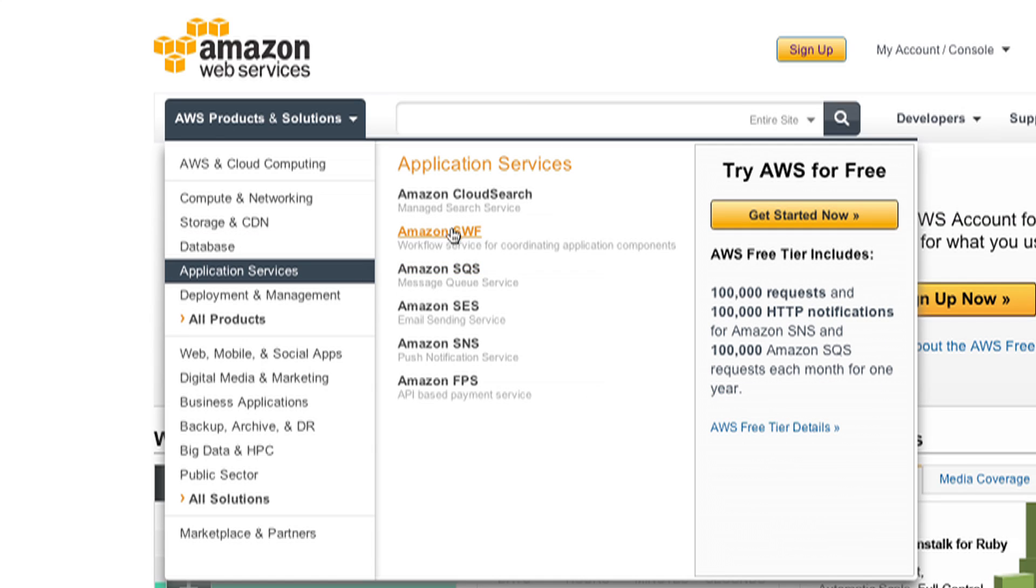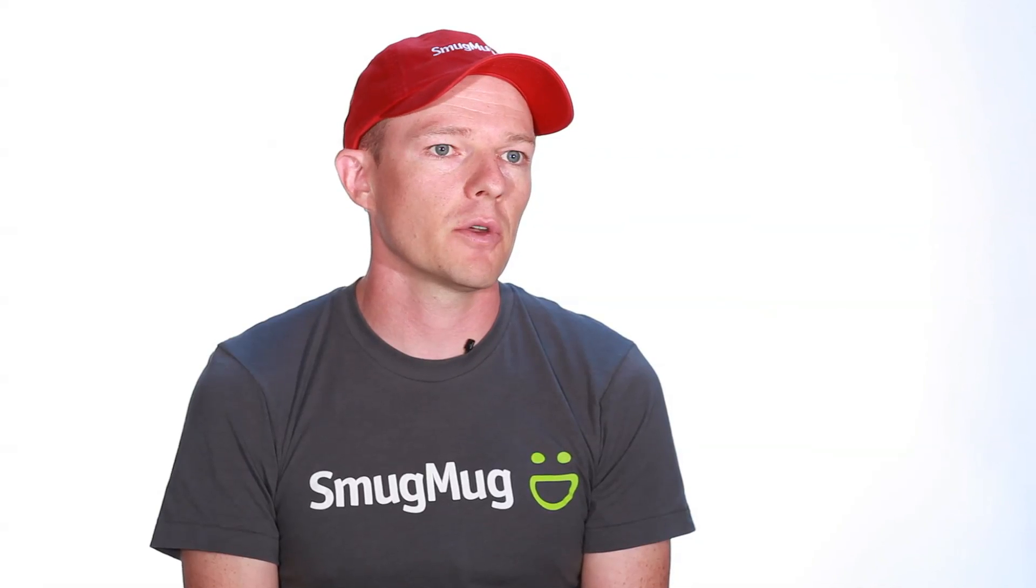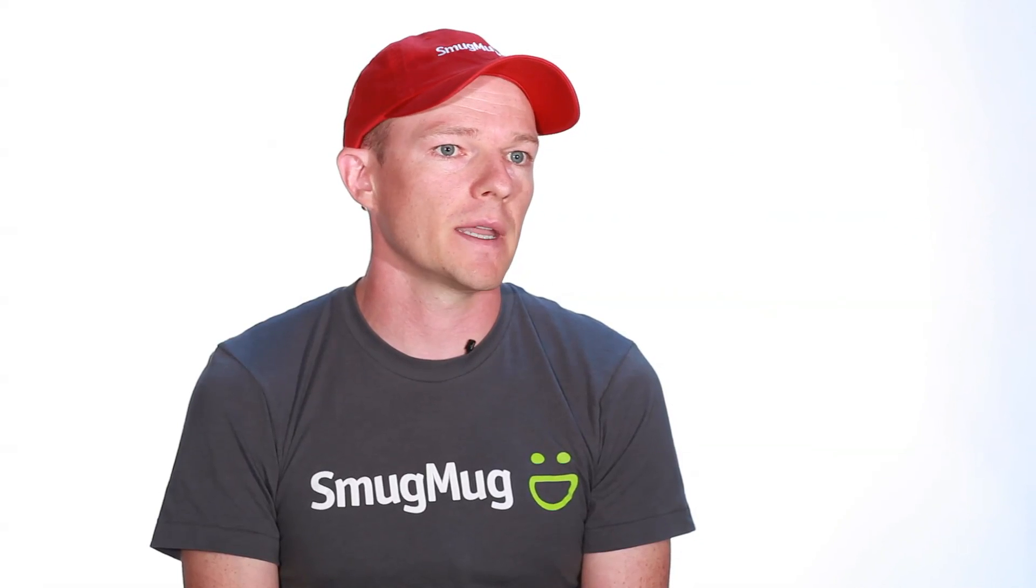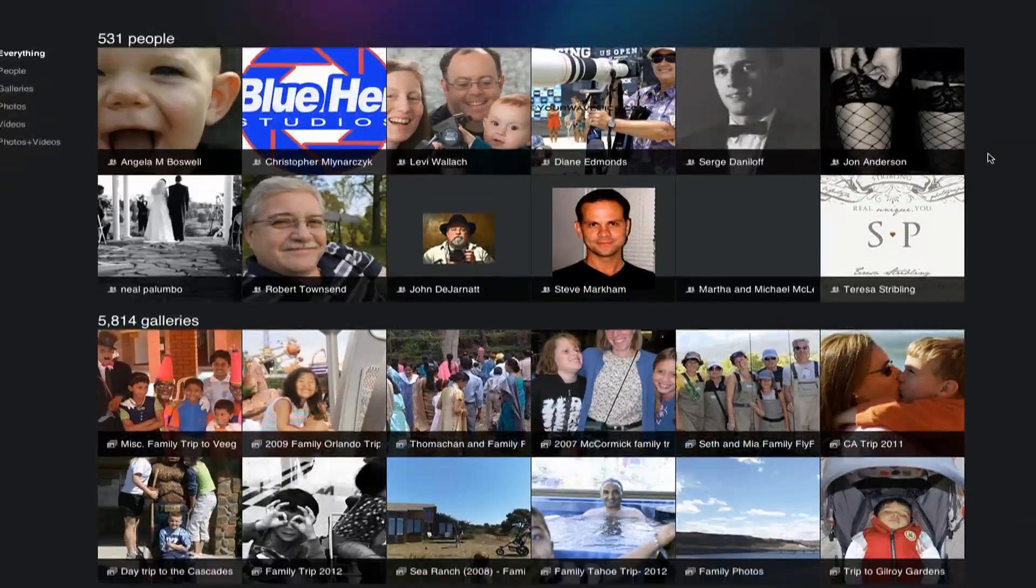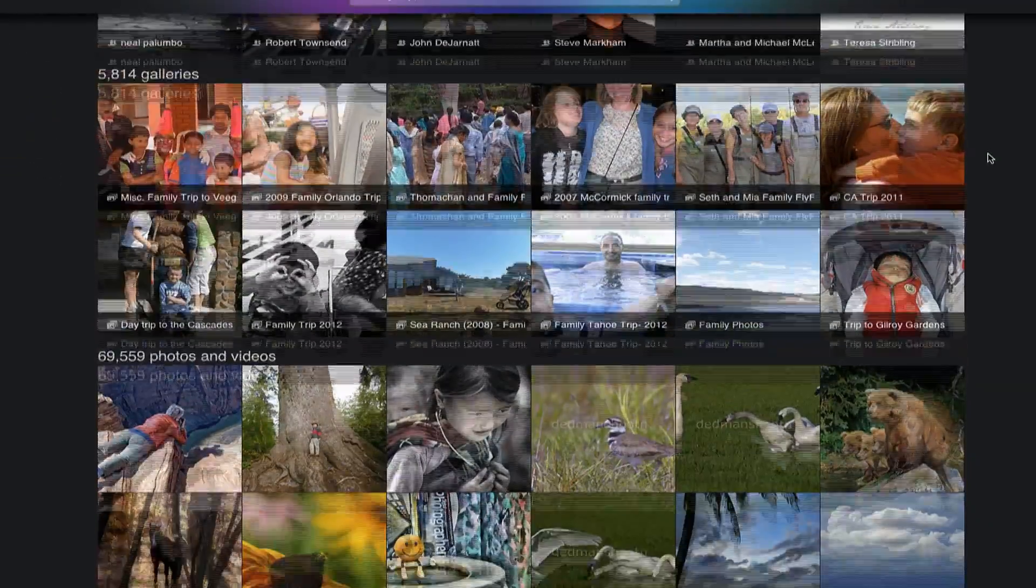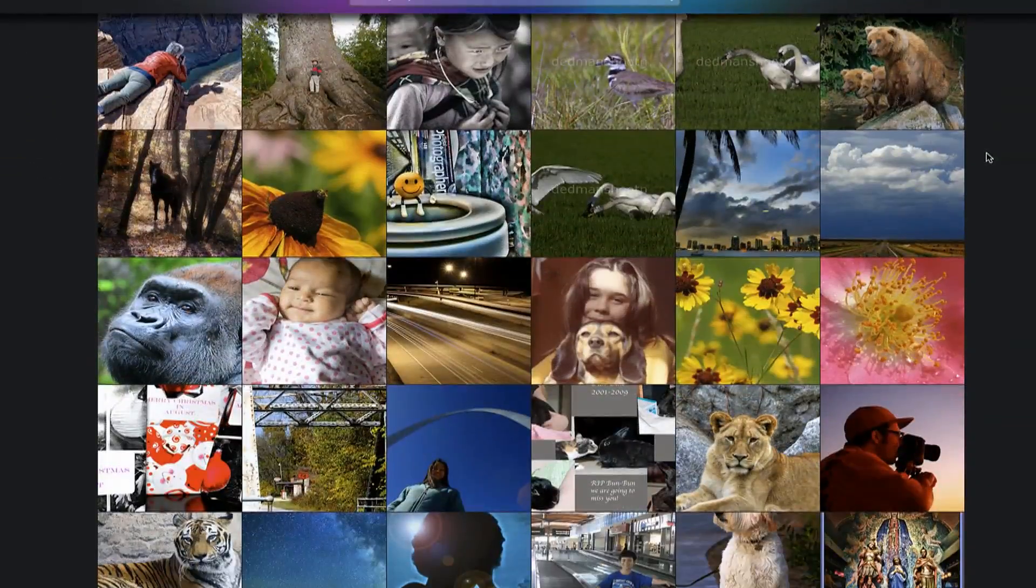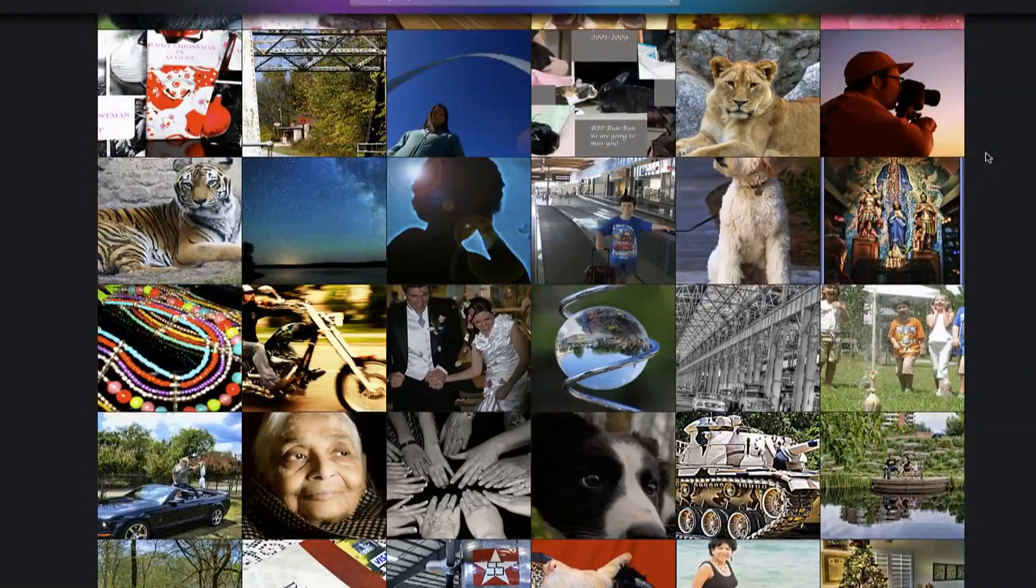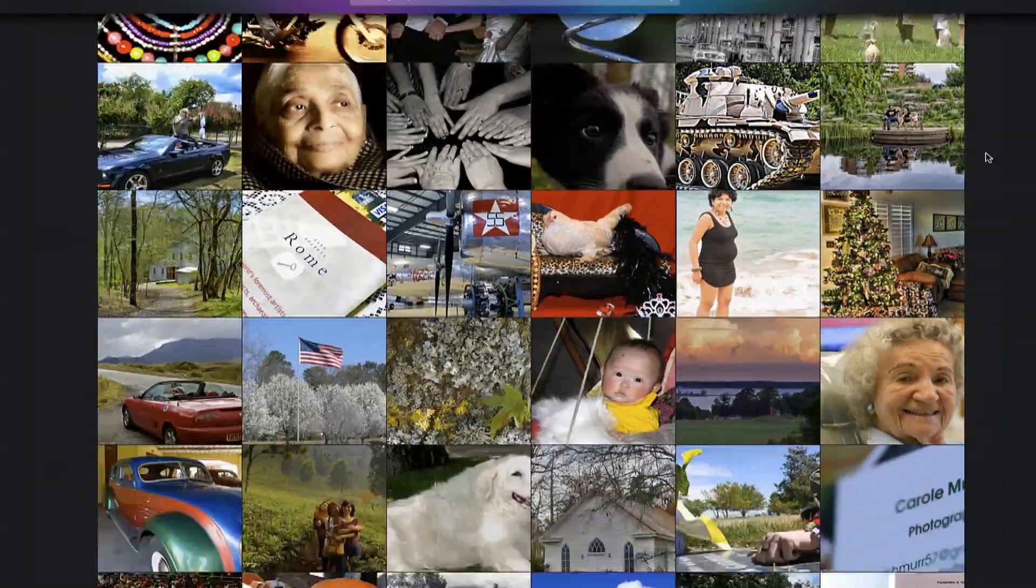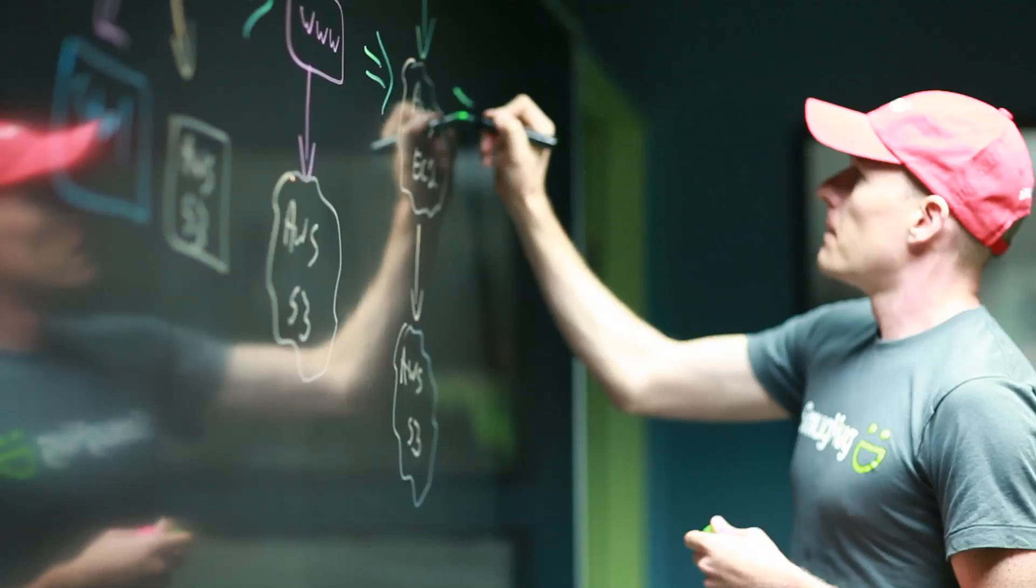We now use Cloud Search as our search engine for finding people who use SmugMug, for finding galleries and sets of photos, and of course finding individual photos. Being able to efficiently search for a specific trip your family took a few years back very rapidly and very precisely turned out to be a huge win for us to offload to AWS, because quite frankly AWS understands search a lot better than we do.